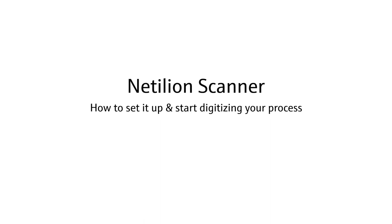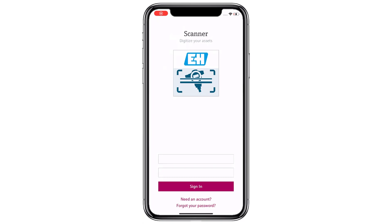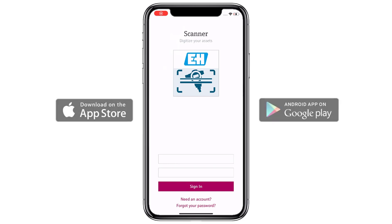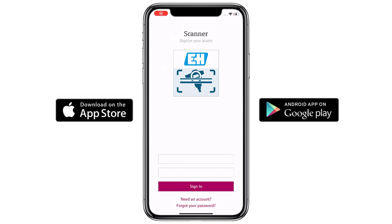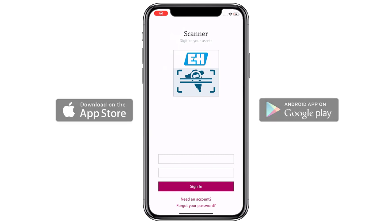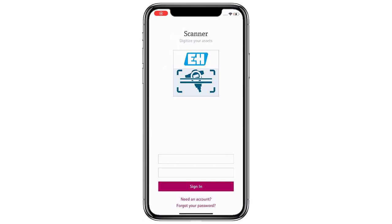In today's video we will show you how to sign up to Nutillion and how to start using the scanner app to digitize your process plant. The scanner app can be found on both Android and Apple iOS marketplaces. Once installed you are requested to provide your user account information.